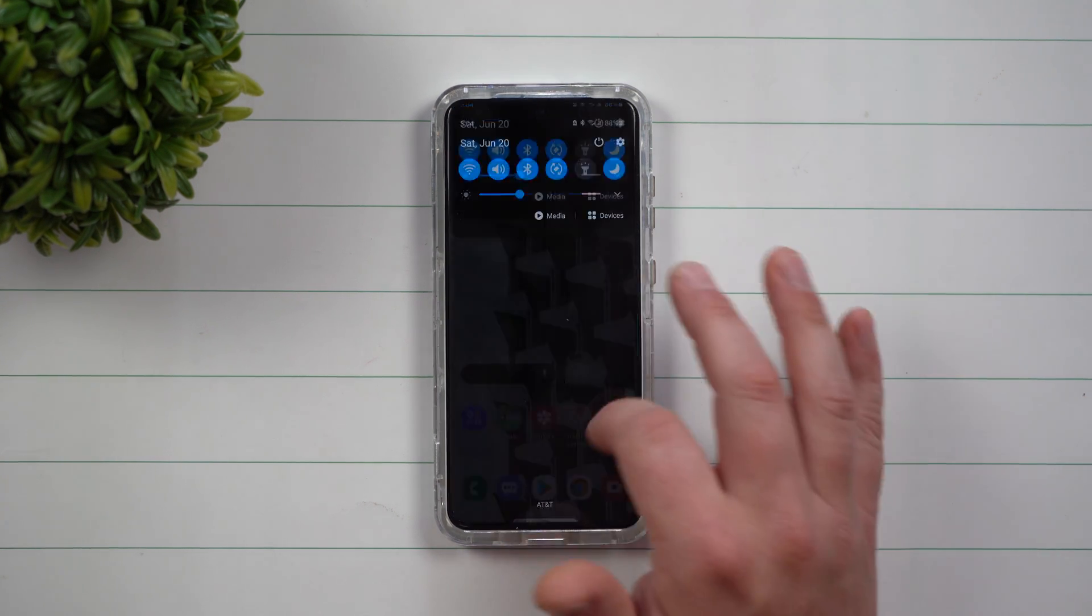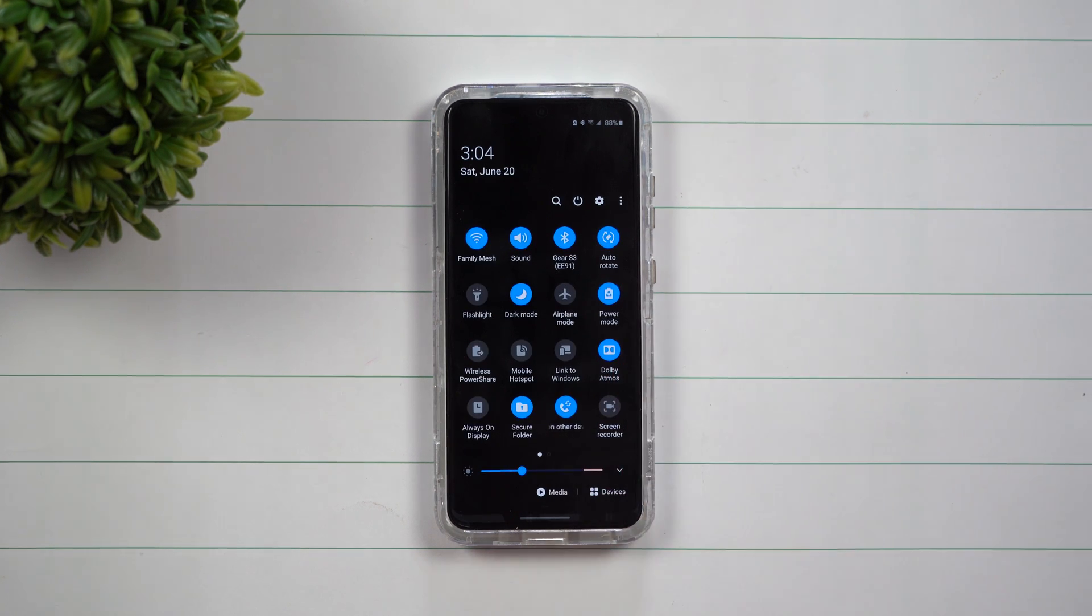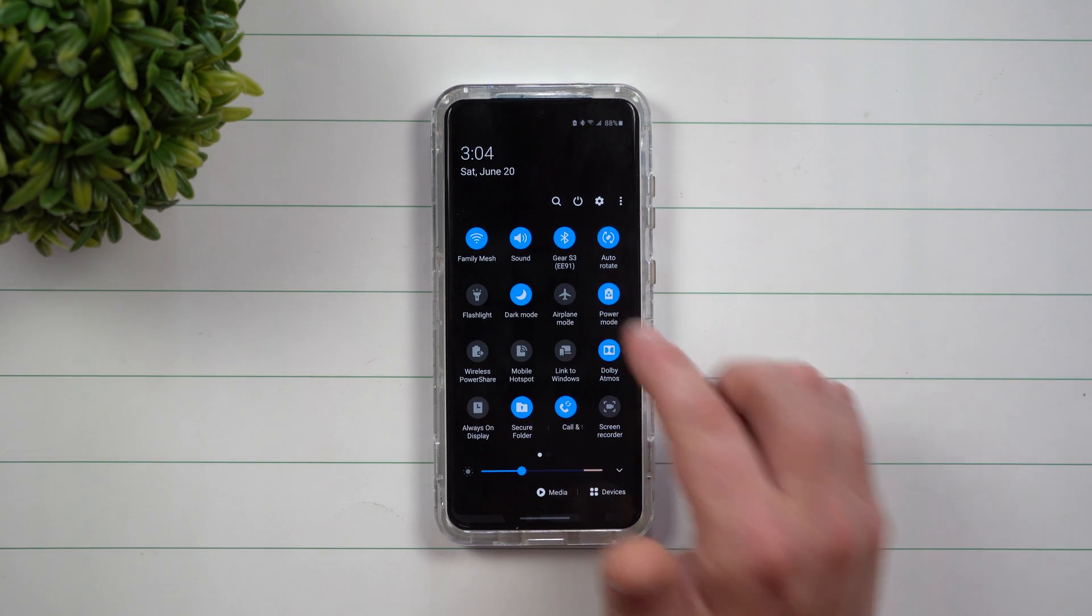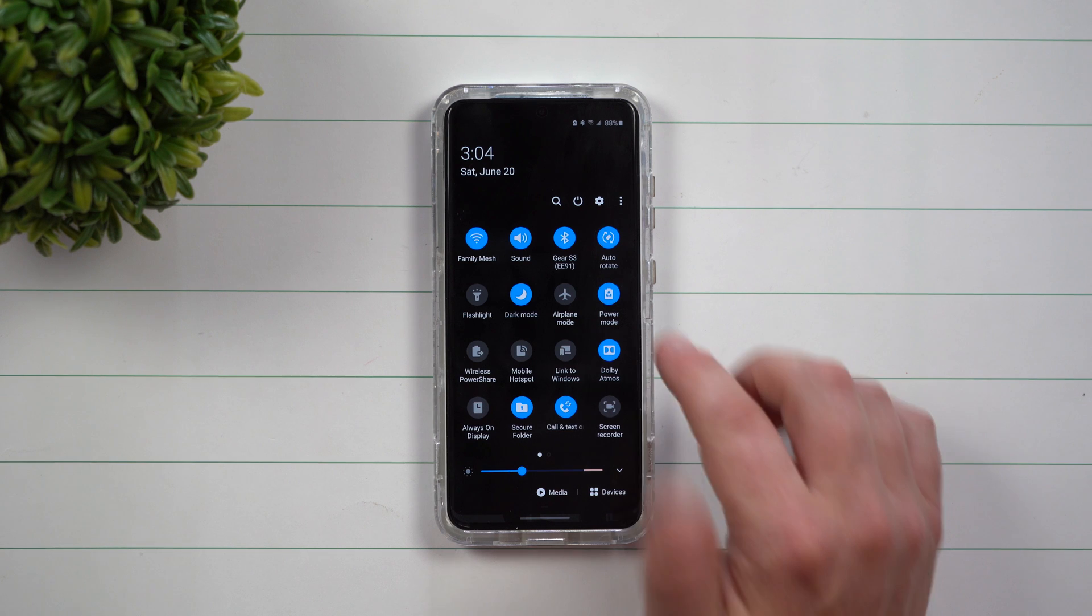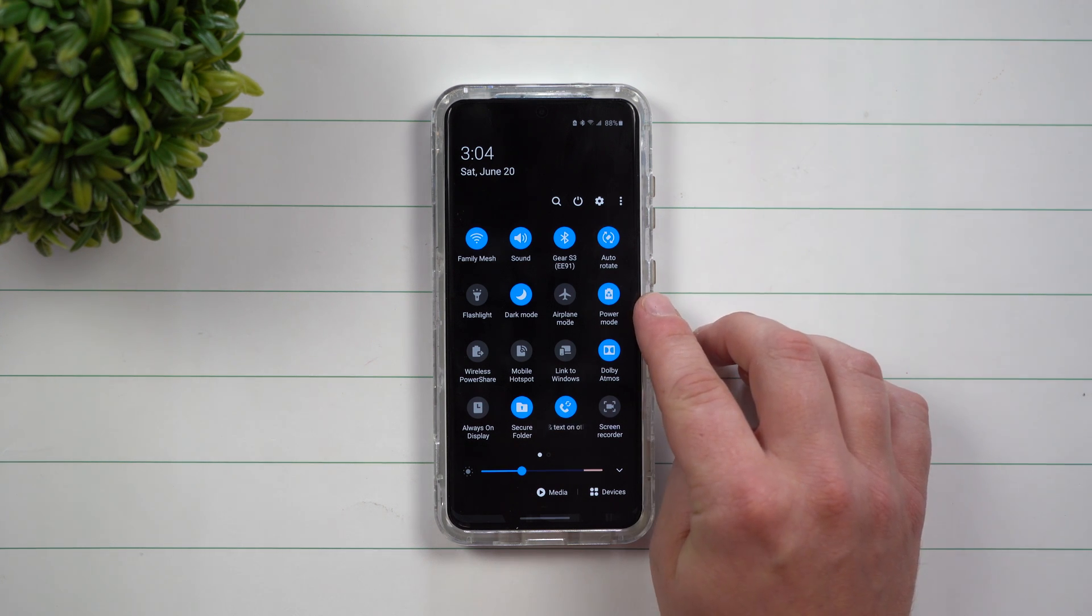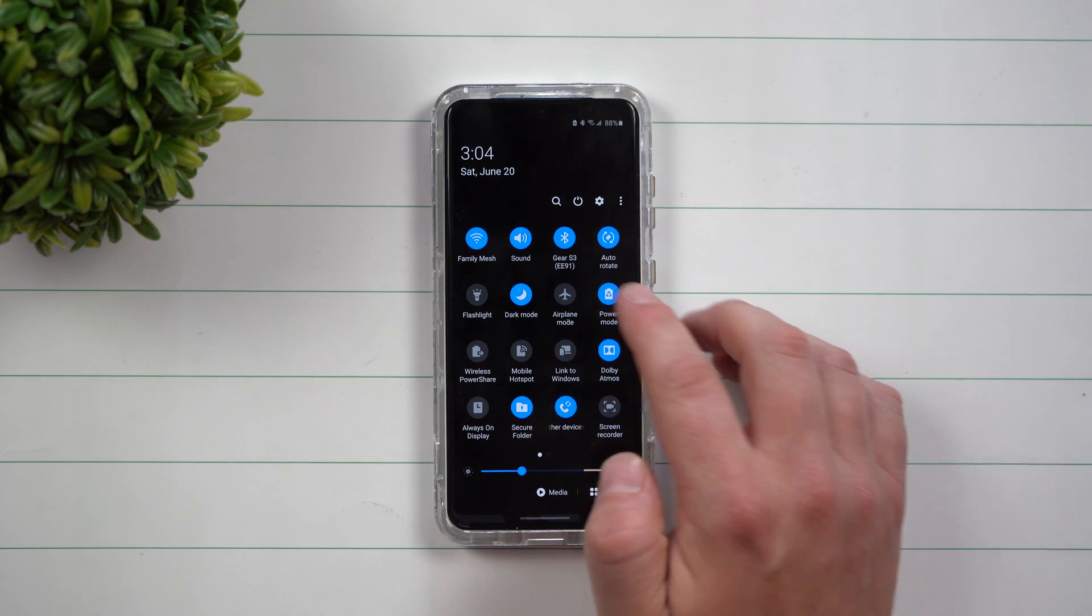Pull down the notifications panel twice, and press and hold on power mode. You can see here that one of them is already activated and it's highlighted blue.